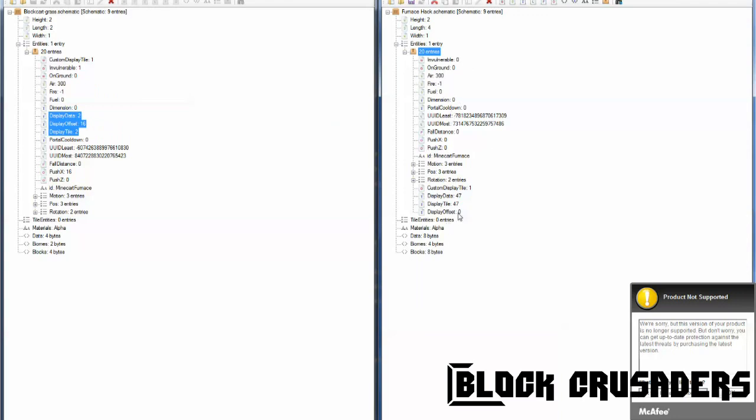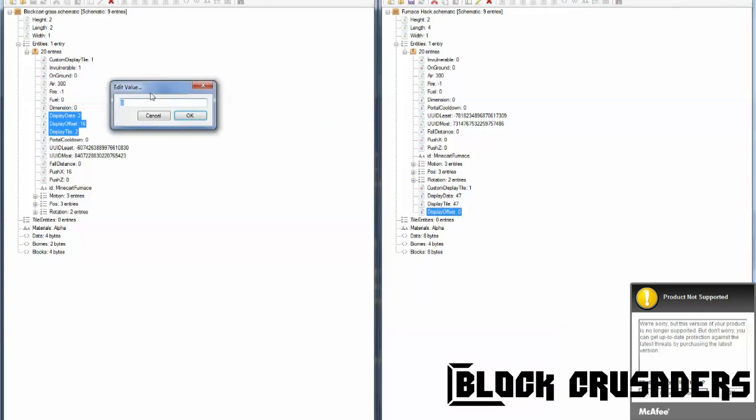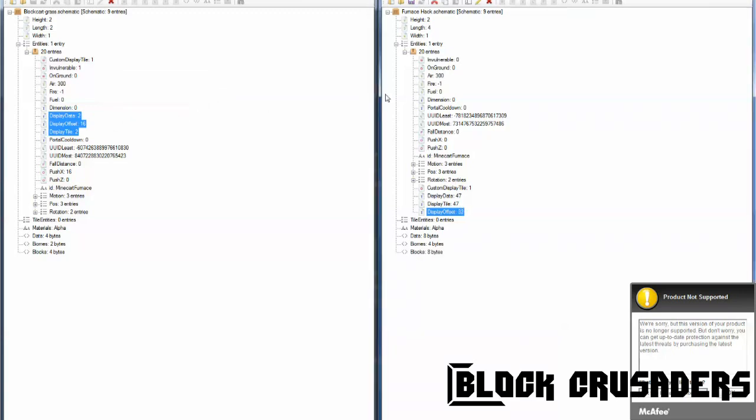This controls the position of the block above the minecart. Display offset. Display offset. Okay, and this is the, so, put it out as a negative, and it'll be below, put it as a positive, and it'll be above. For now, I'll set it to 32. This goes by pixels, like, the pixel length in game. So this is basically two blocks above the minecart, as I would say. So that's okay, and save.